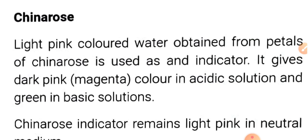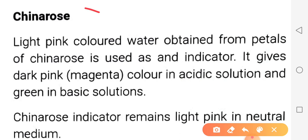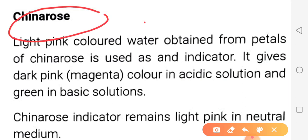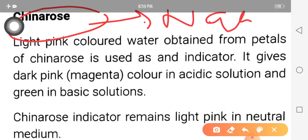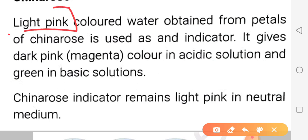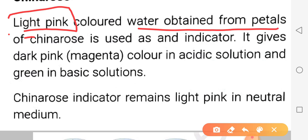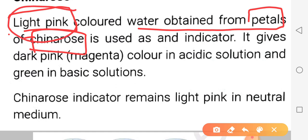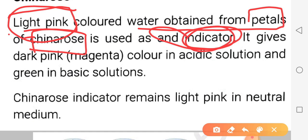The next natural indicator which is very important is China Rose. China rose ko aap log bahut kam dekhe hongi, lekin samajh sakti ho ki yeh bhi ek natural indicator hai. Chaliye, dekho ki aakhir yeh hai kya - yeh ek light pink colored, halka gulabi colored water hai, jo obtained hota hai petals of China Rose se.